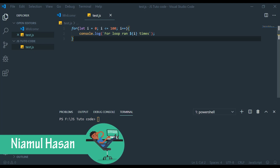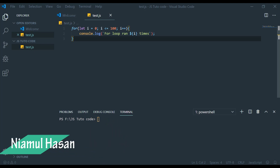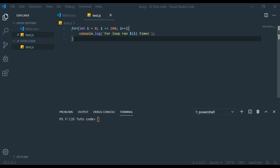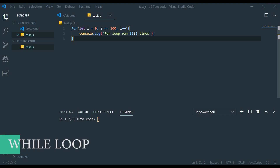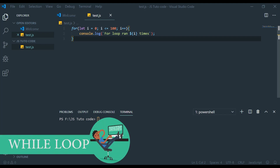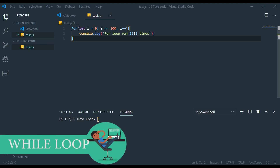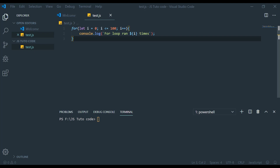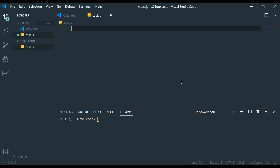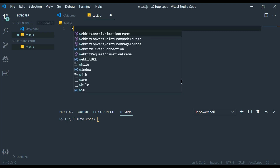The while loop — we will compare it with the for loop. Unlike the for loop, the while loop is called an indefinite loop. We will now learn the while loop structure.